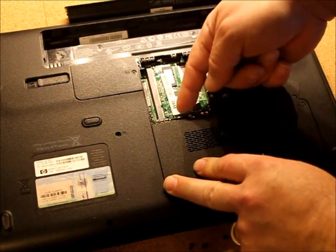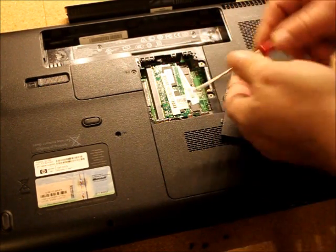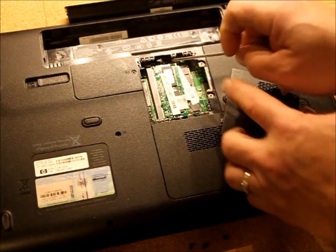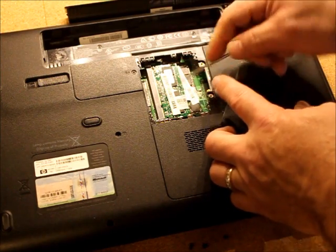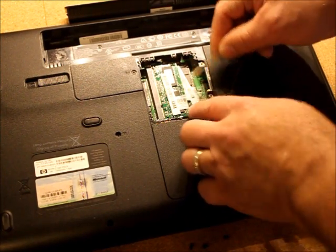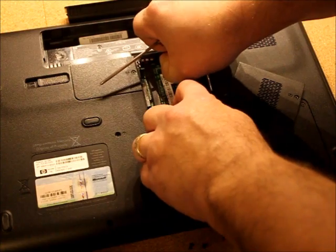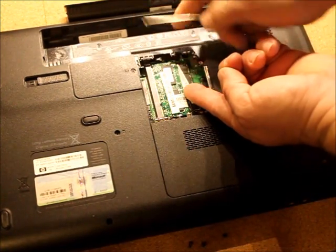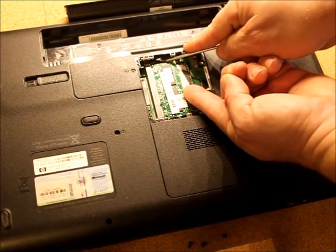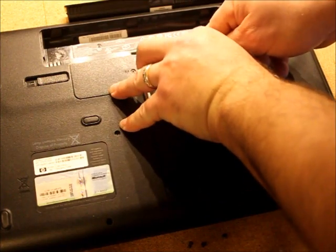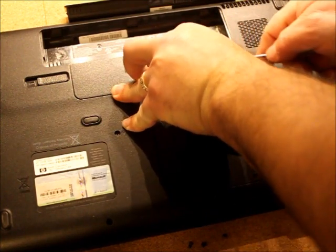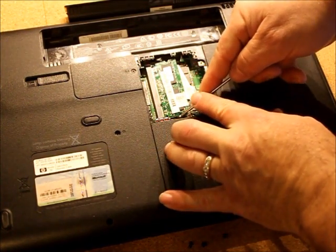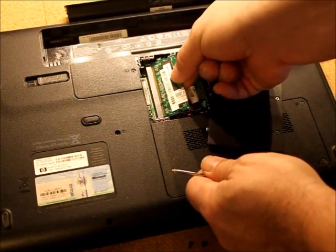So I'm going to take, there's two tabs right here, right there and right there. I'm going to take this tab and push it back on both sides. And this memory chip should pop up. It better pop up. I just put them in. They're extra RAM chips. Pops up and comes out.